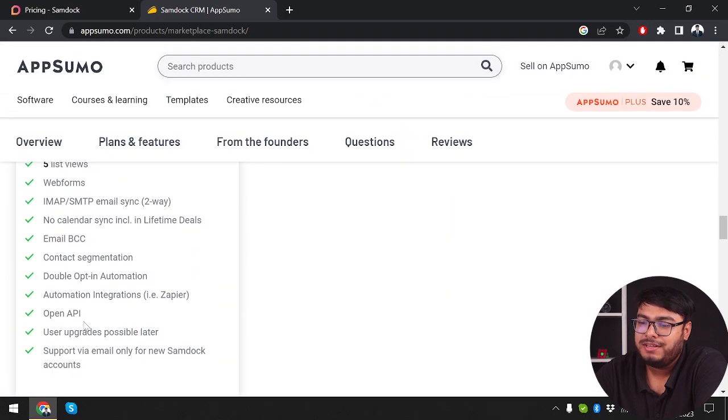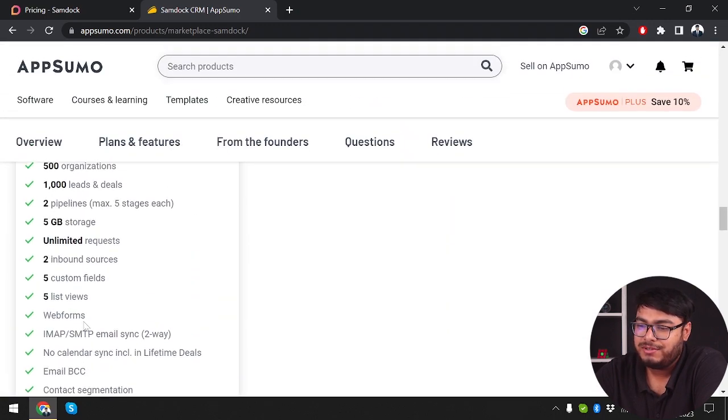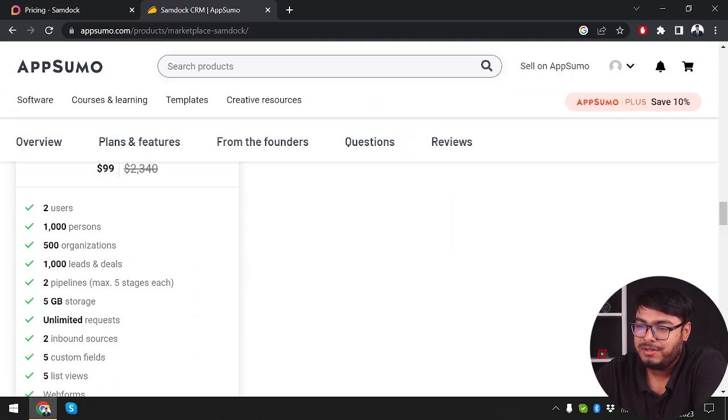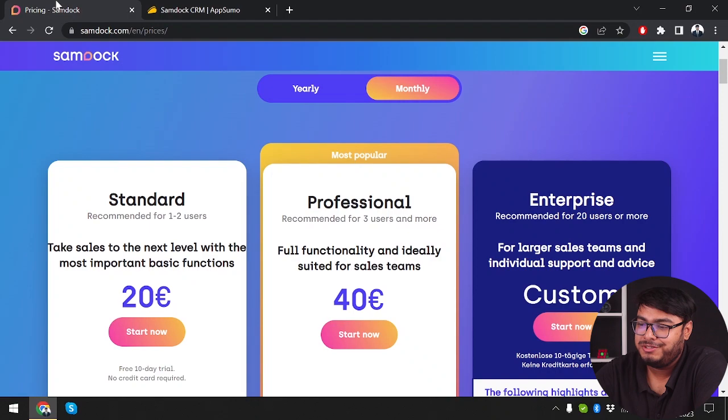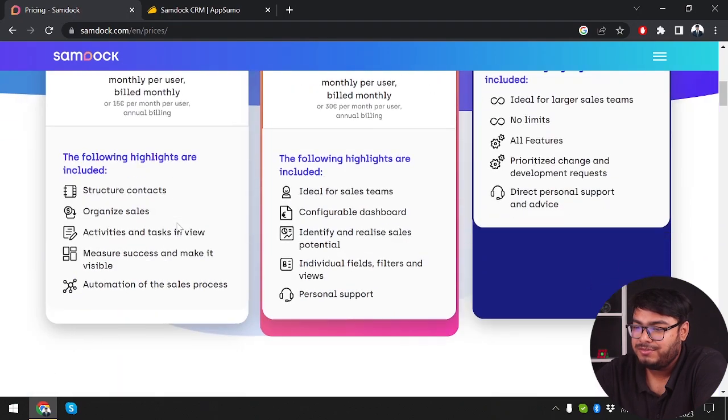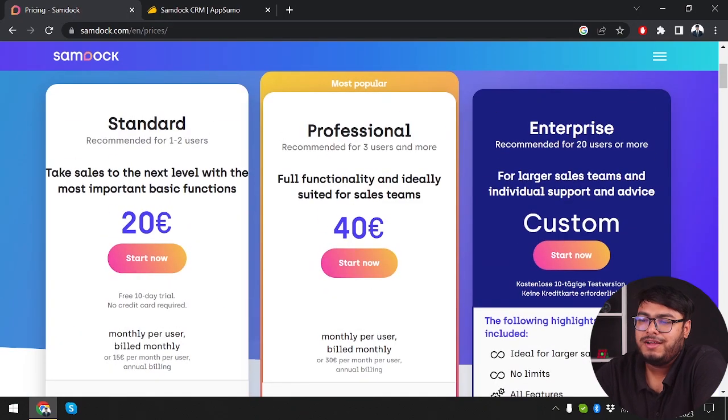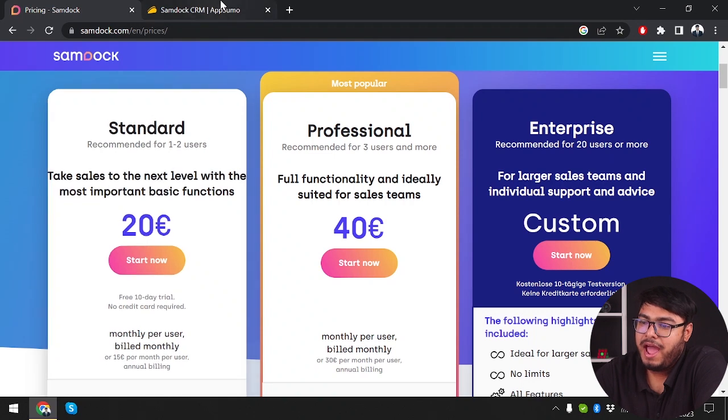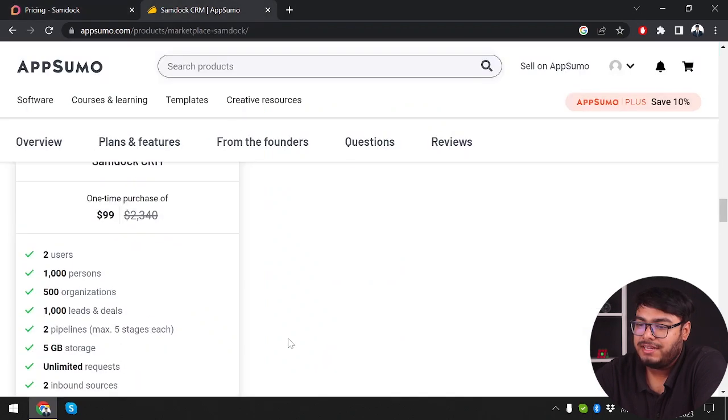No, it's not stackable. It has only one code for two users and 1,000 actions. So we're getting the standard pack at $99.